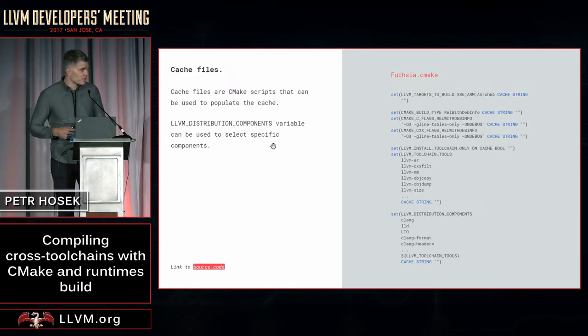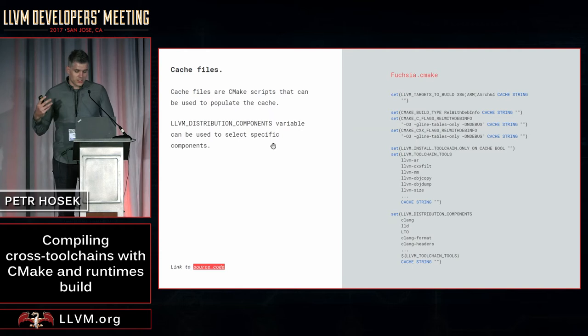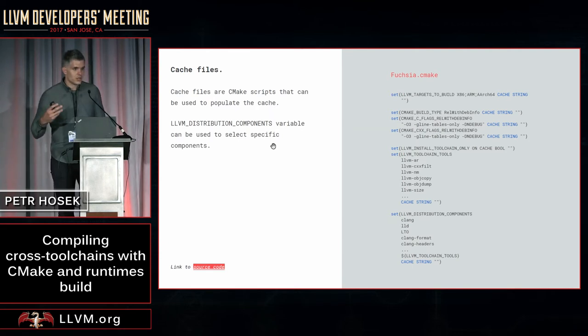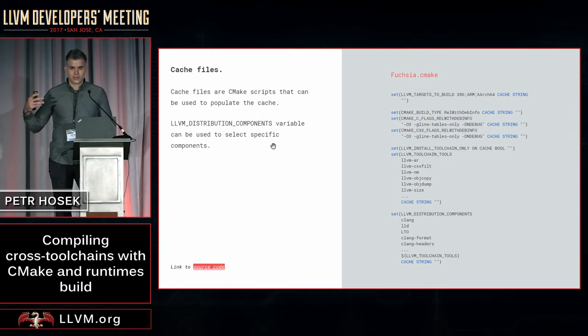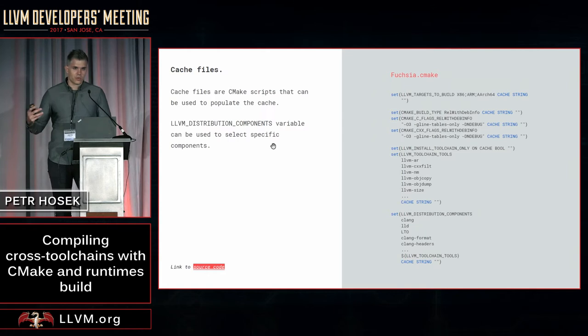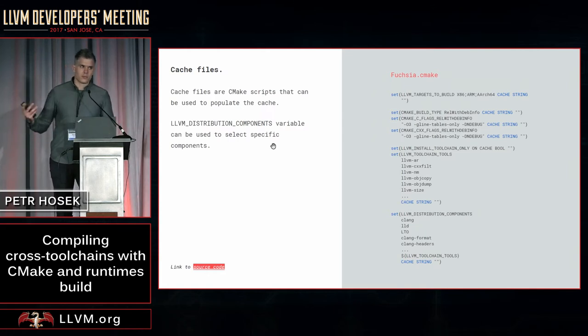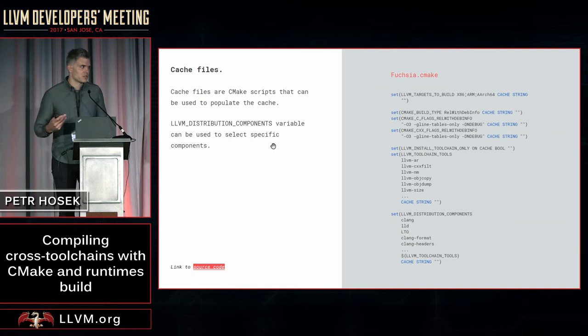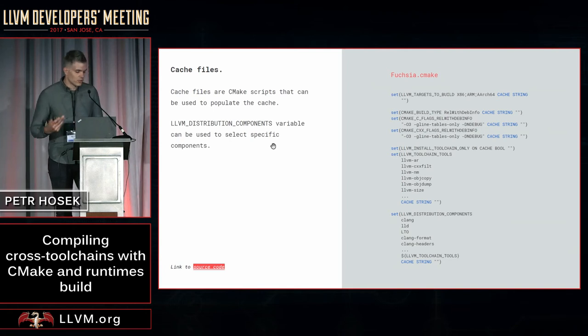So what are CMake cache files? These are simply CMake scripts that can be used to populate your CMake cache, same as you would do when you pass CMake variables on a command line. The difference is that since this is a CMake script, you can use the full power of CMake language, including constructs such as conditionals and loops and so on.